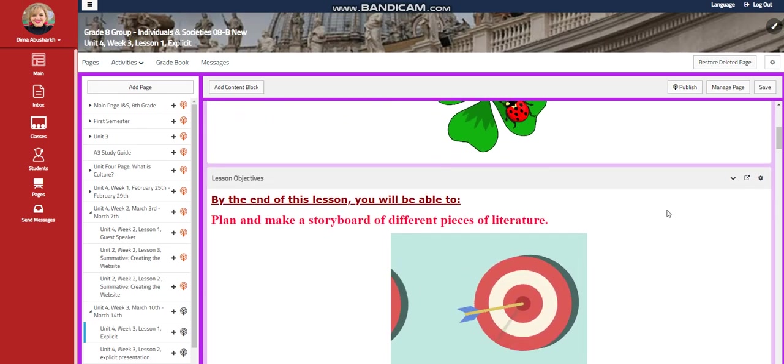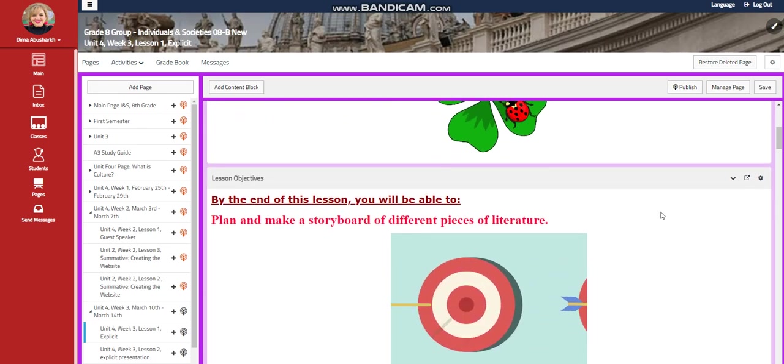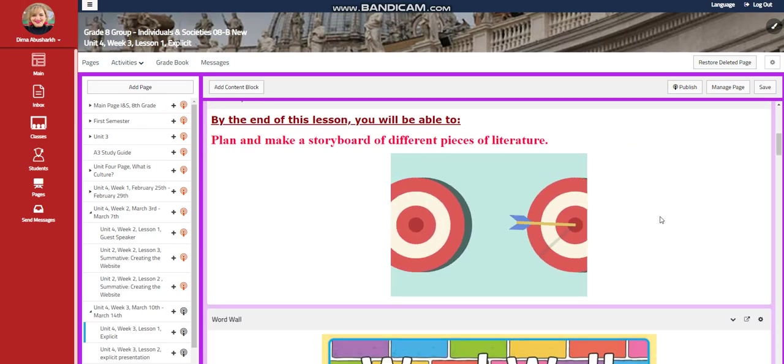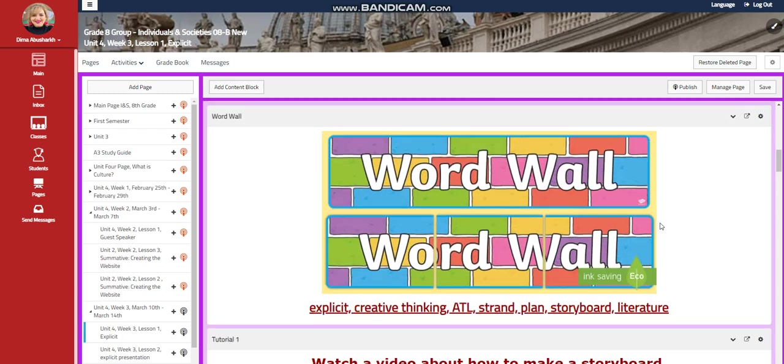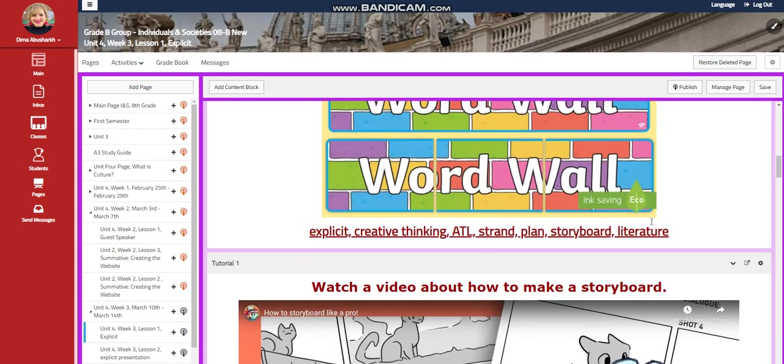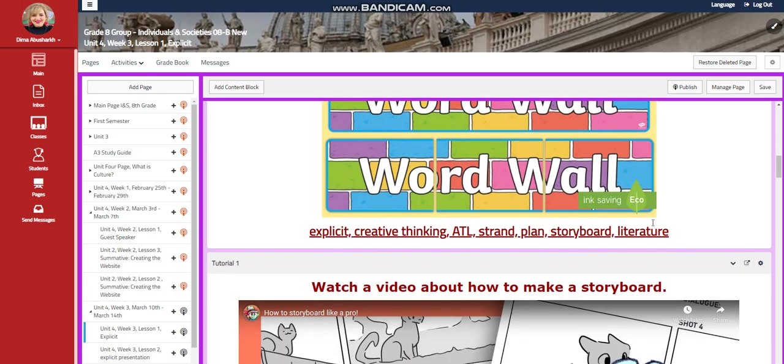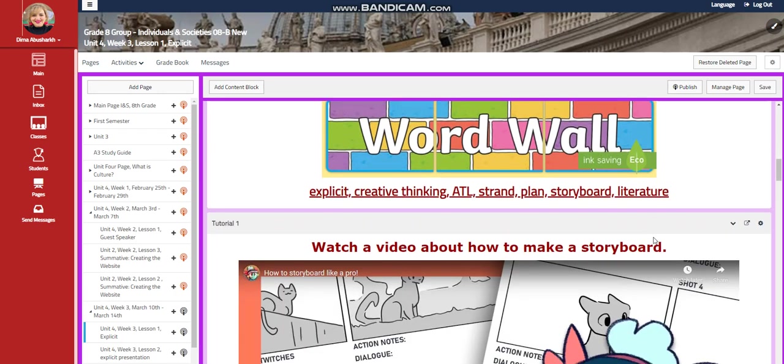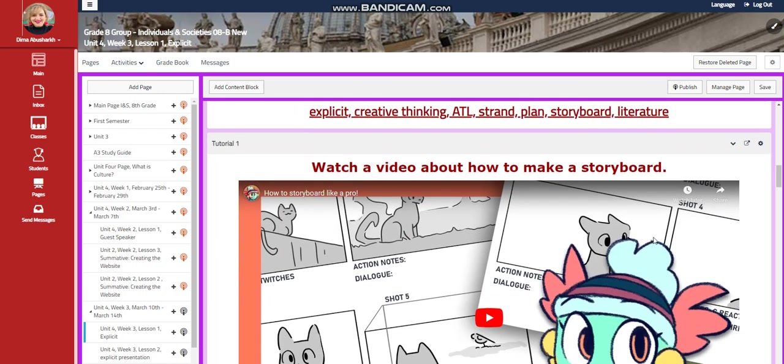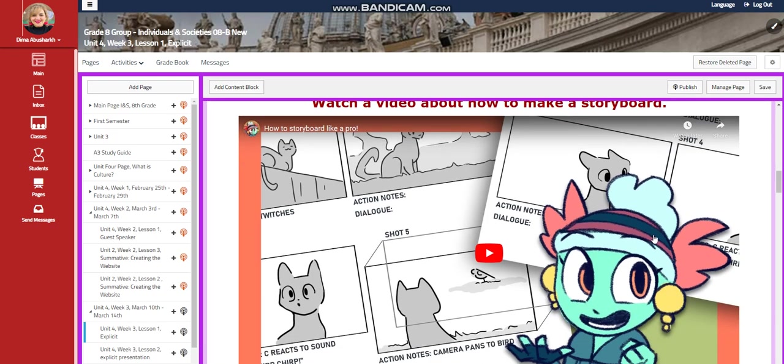You're going to plan and make a storyboard of different pieces of literature. Our word wall is going to include explicit, creative thinking, ATL, strand, plan, storyboard, and literature.